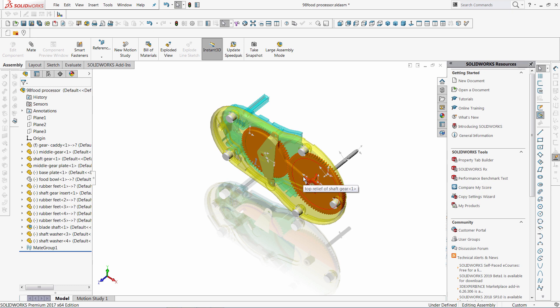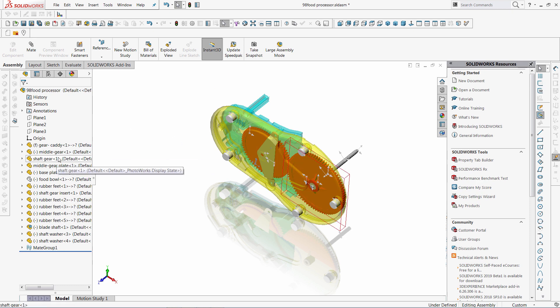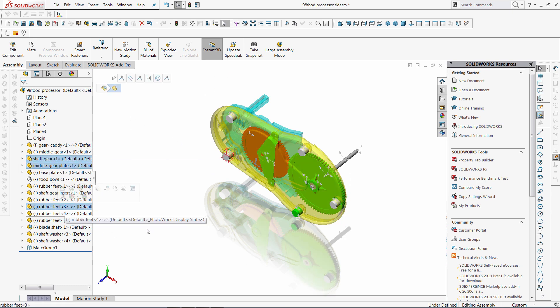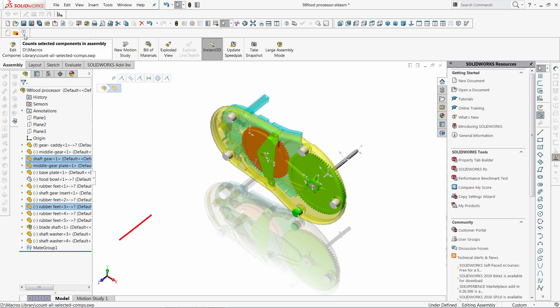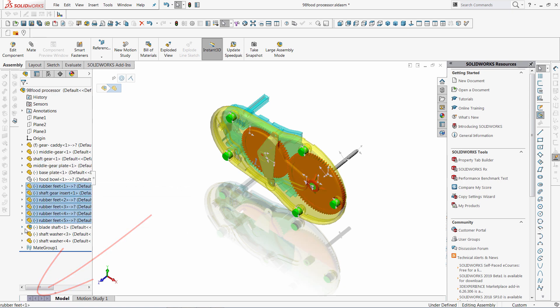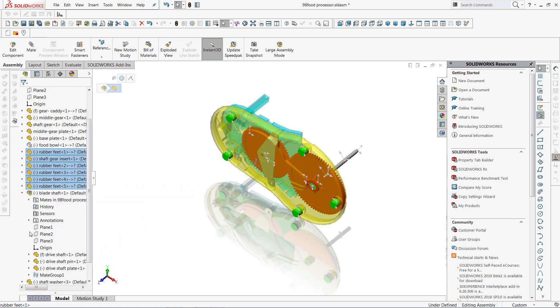And the last macro in this toolbar simply allows me to display the quantity of the selected components in the status bar. So I selected three components, click the button, and the quantity is displayed in the status bar. So I selected more, click again, now it shows that there are seven components selected.